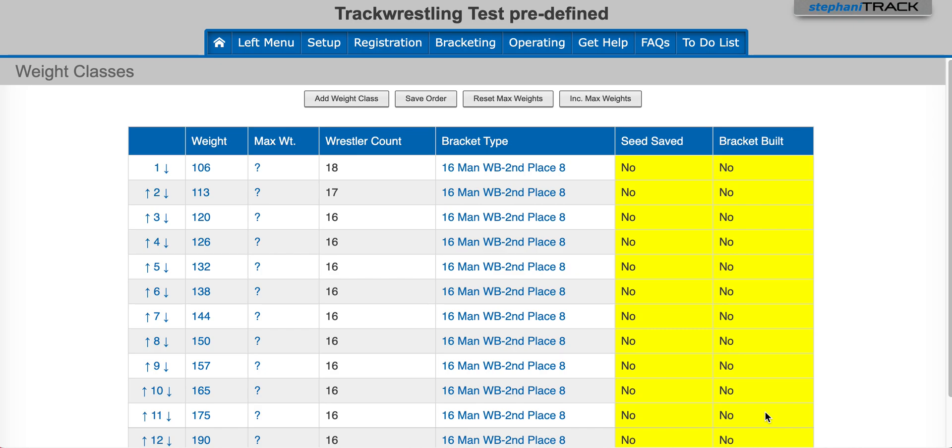By default, prelims are randomly drawn in and evenly distributed through the bracket. There are some cases when the default assignment will not work, like when your governing body specifies where the wrestlers should be drawn in.